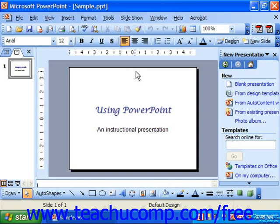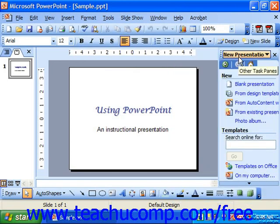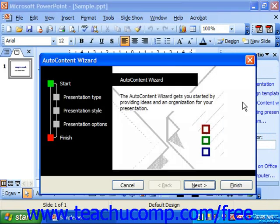If you'd like to start PowerPoint and create a quick presentation that doesn't require much customization and still looks good, then you may want to start with a new presentation created from the Auto Content Wizard. You can launch it from the New Presentation view of the task pane by clicking the From Auto Content Wizard hyperlink. This is an excellent way for beginners to start with PowerPoint, since you won't have to concentrate on appearance and can just focus on the content instead.